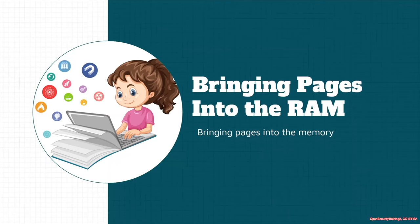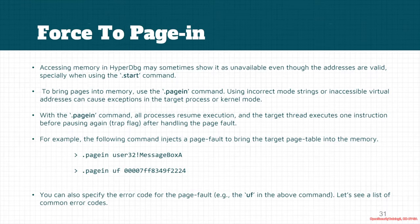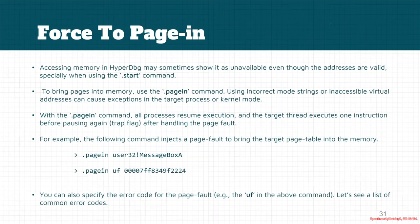The next section here is bringing pages into the memory or into the RAM. Accessing memory in HyperDbg might sometimes show that the address is unavailable or invalid, but we are sure that the target address is valid, especially when we use the .start command.